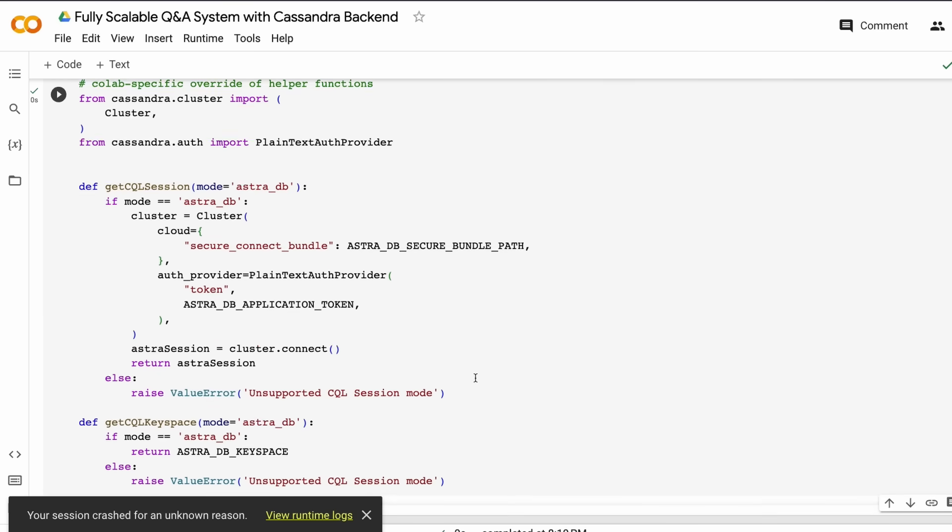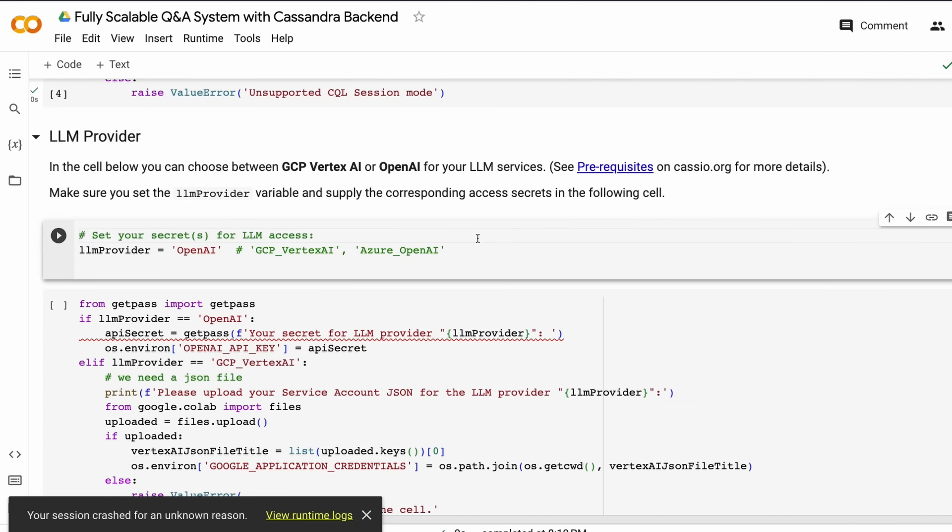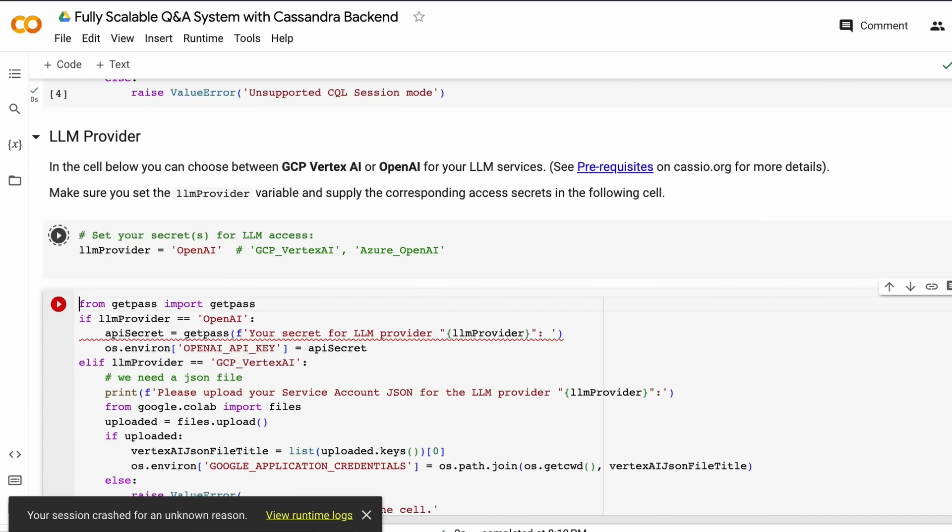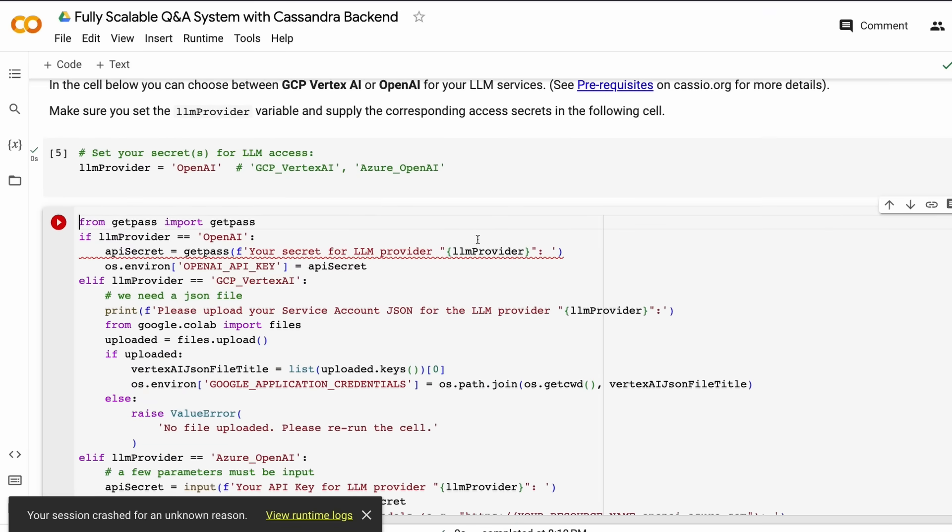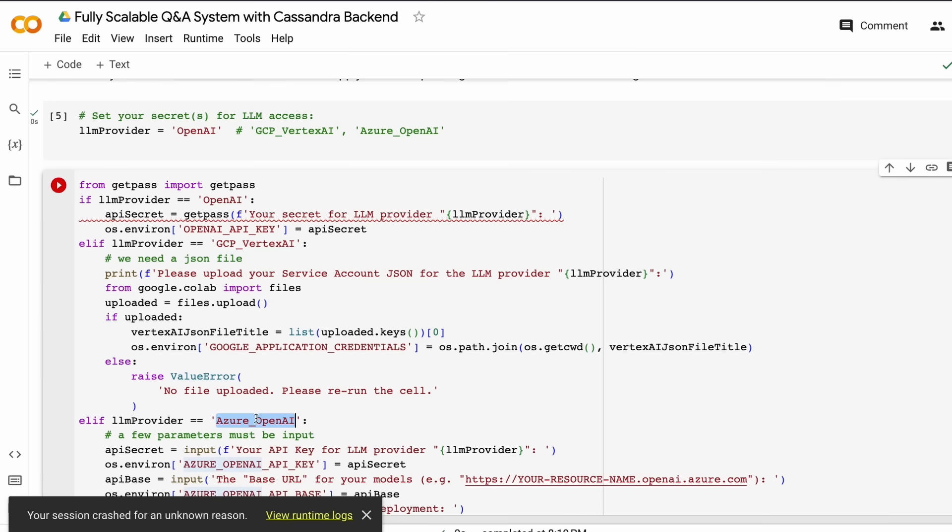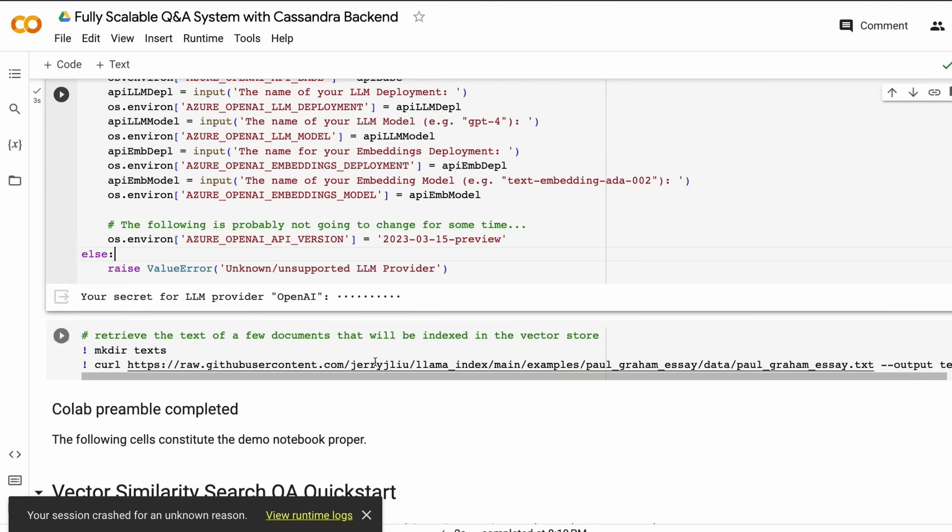Once you do that, the next step is to define your LLM provider. Are you using GCP, OpenAI, or Microsoft Azure? In this case, I'm using OpenAI. You have to set up the OpenAI API key.